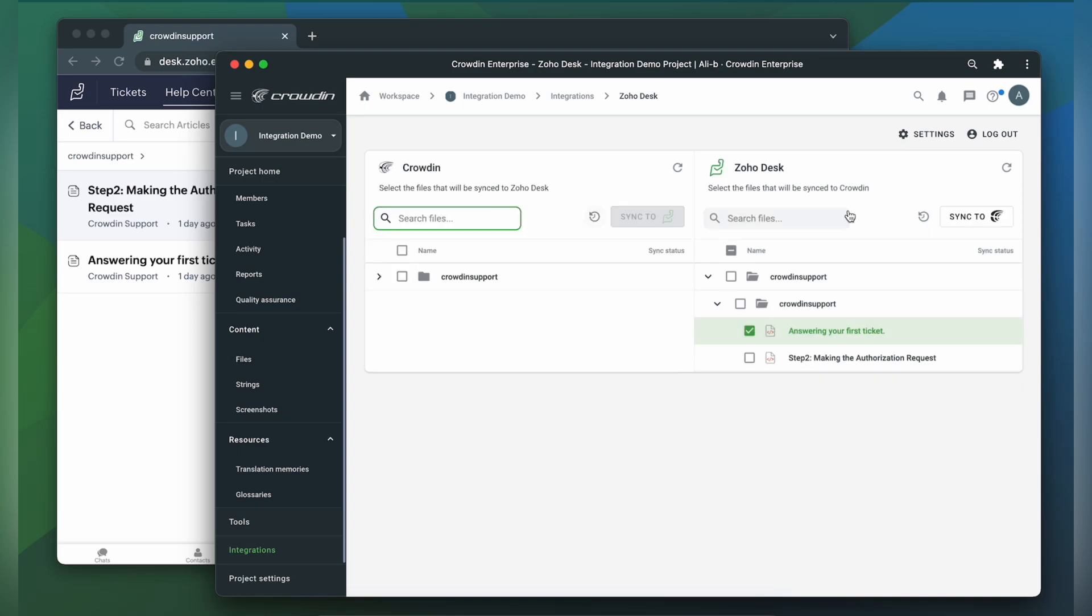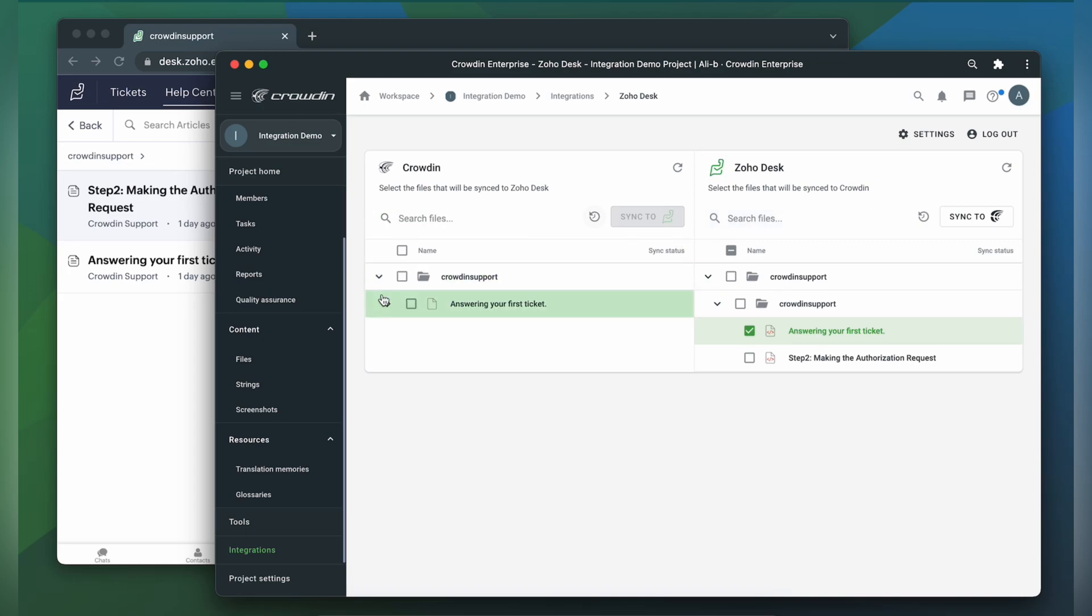Now I can either order professional translations for my content or set up an automated Crowdin workflow to order translations whenever I sync new content to my project. The status bar keeps me updated on the translation progress of my content.